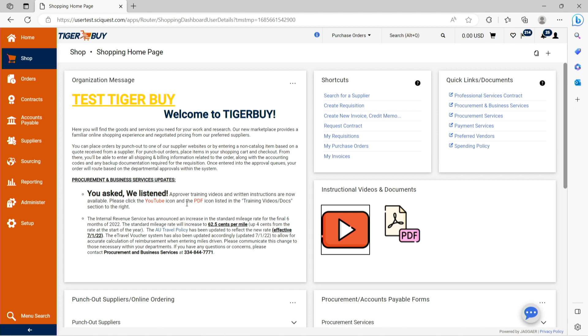To process a Tiger Buy invoice, formerly called an e-vendor voucher, open the purchase order in Tiger Buy associated with the requested payment. There are a number of ways to access this purchase order.